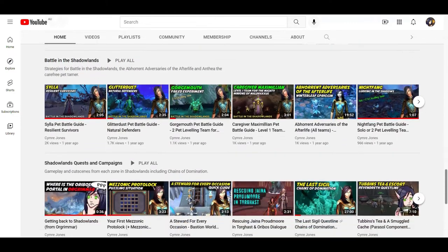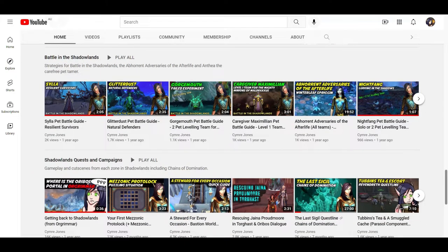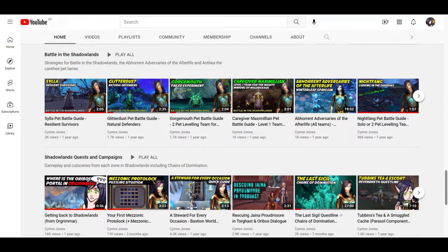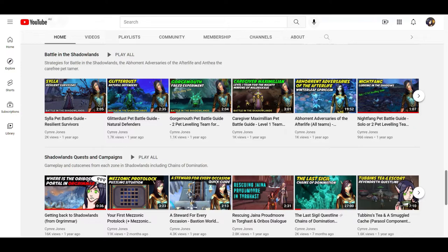For those who aren't really into the metas but just want to get the world quests done, I have basic teams for a lot of those tamers as well, including low level teams.